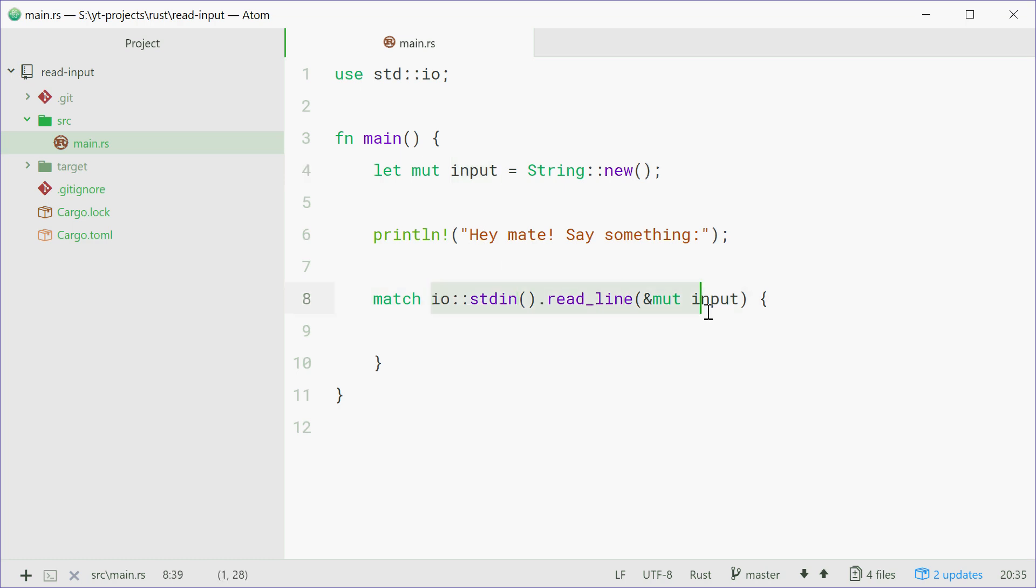But this actually will return a result and the result could be either a success or a failure. So using the match statement we're going to do some things here to basically say what happens when it was okay and what happens when there was an error.